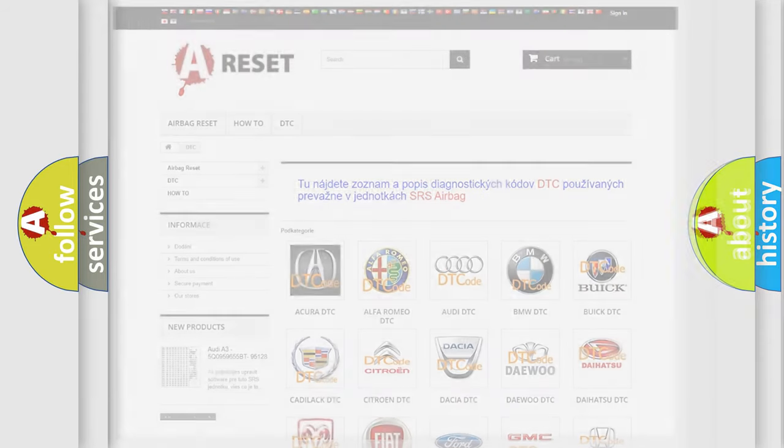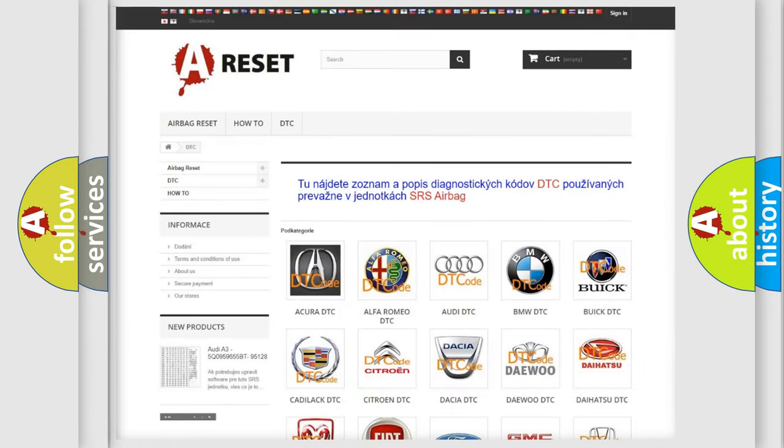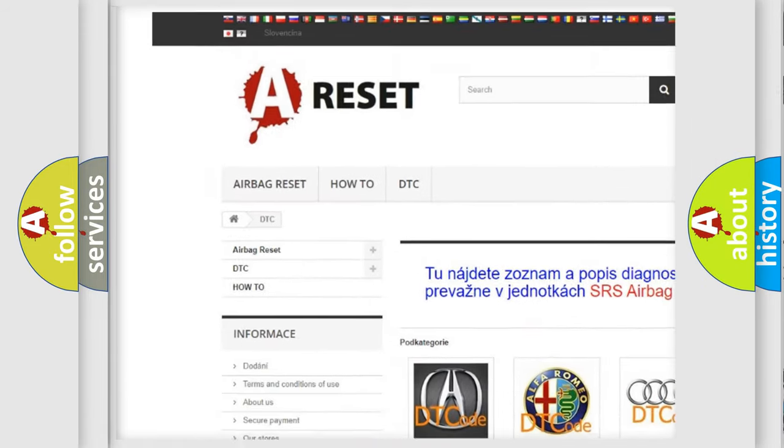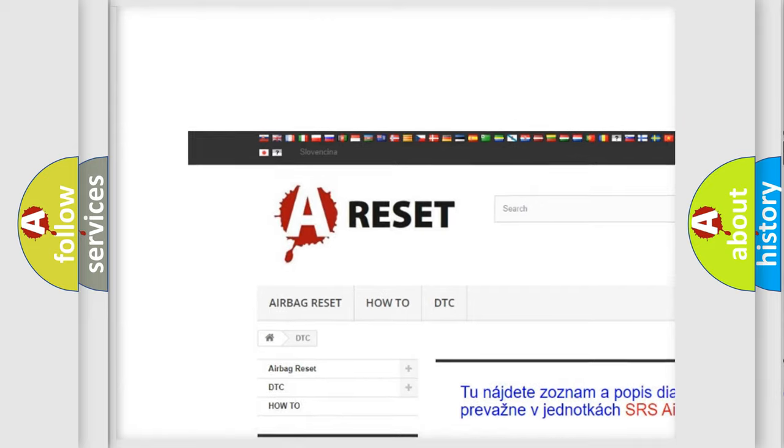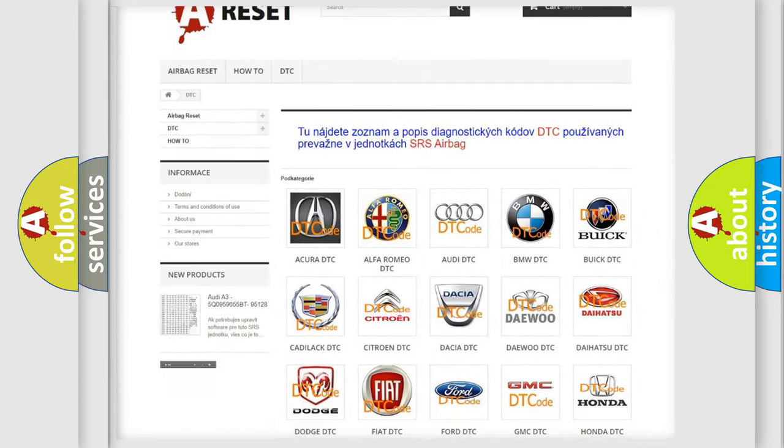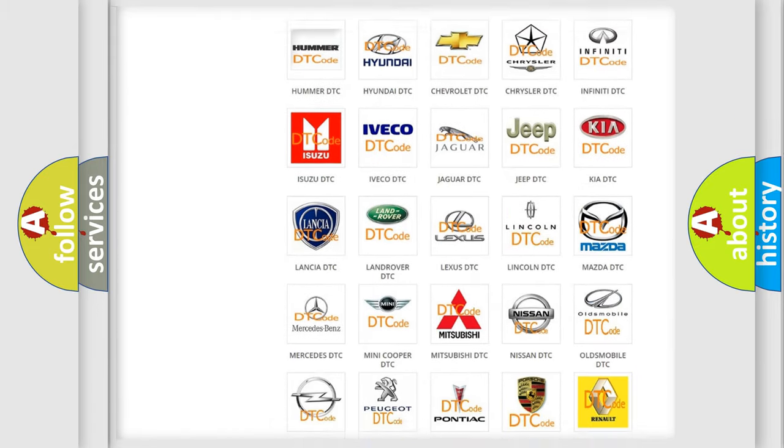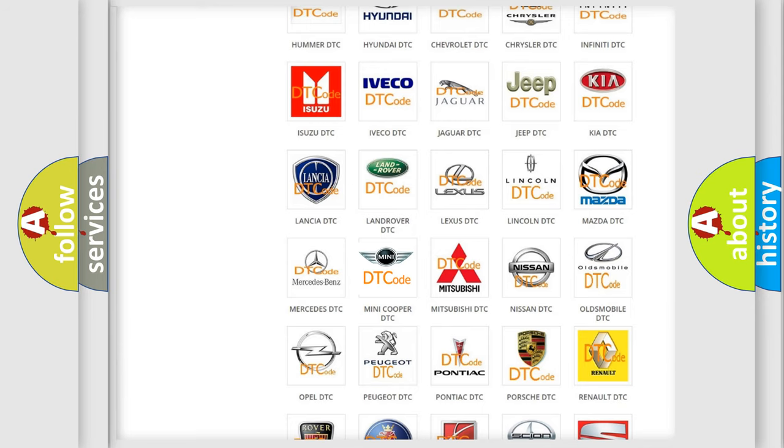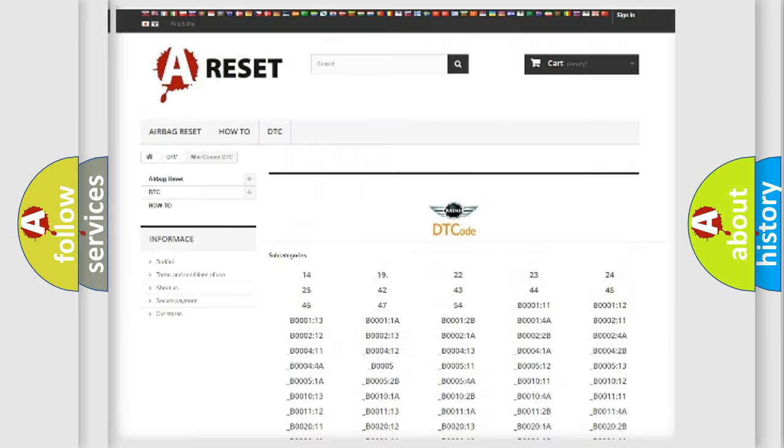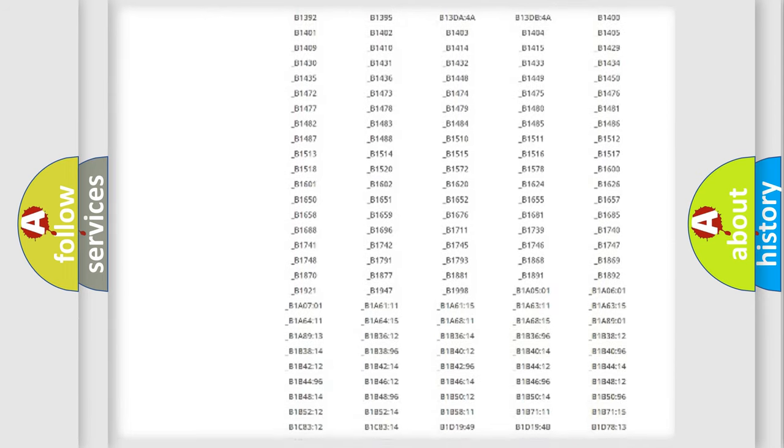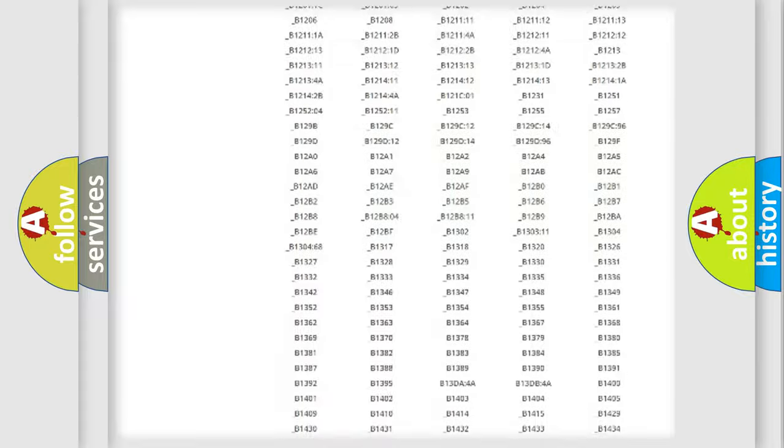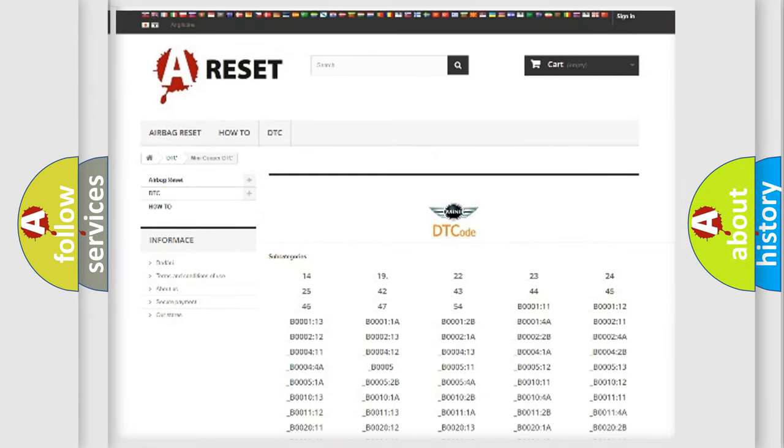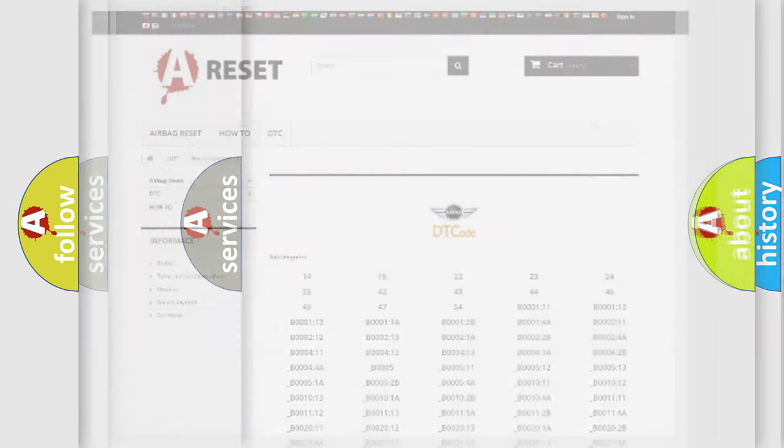Our website airbagreset.sk produces useful videos for you. You do not have to go through the OBD2 protocol anymore to know how to troubleshoot any car breakdown. You will find all the diagnostic codes that can be diagnosed in MINI vehicles, also many other useful things.